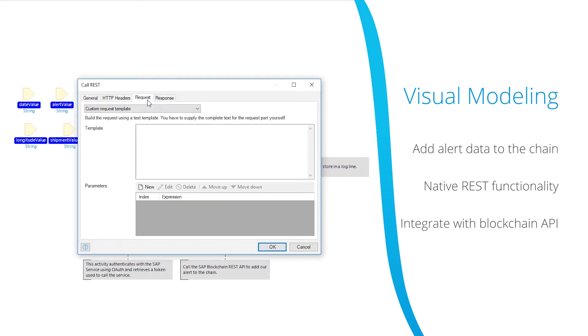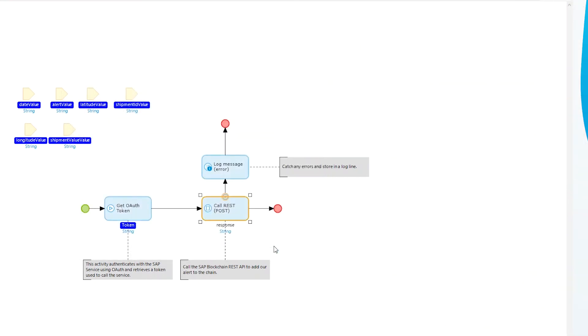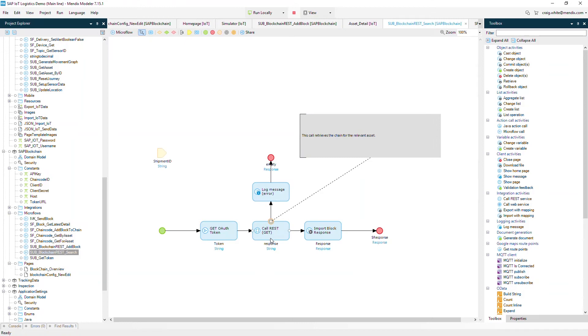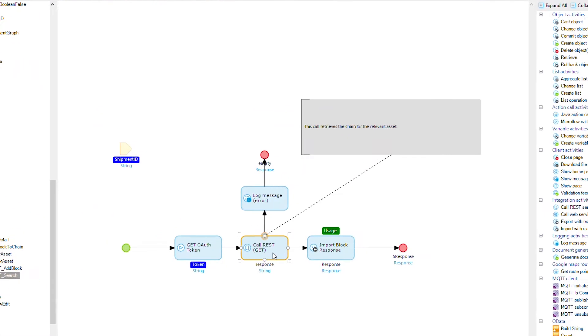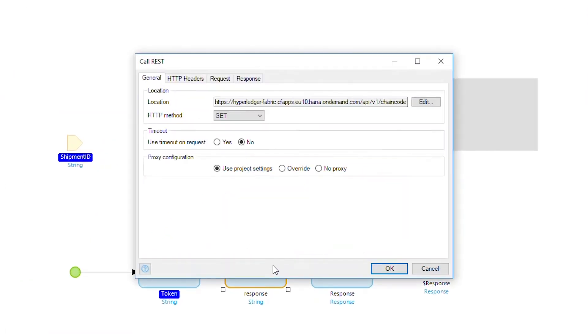Now that we have the alerts added to the chain we can retrieve these using the query REST call to show the chain inside the app.